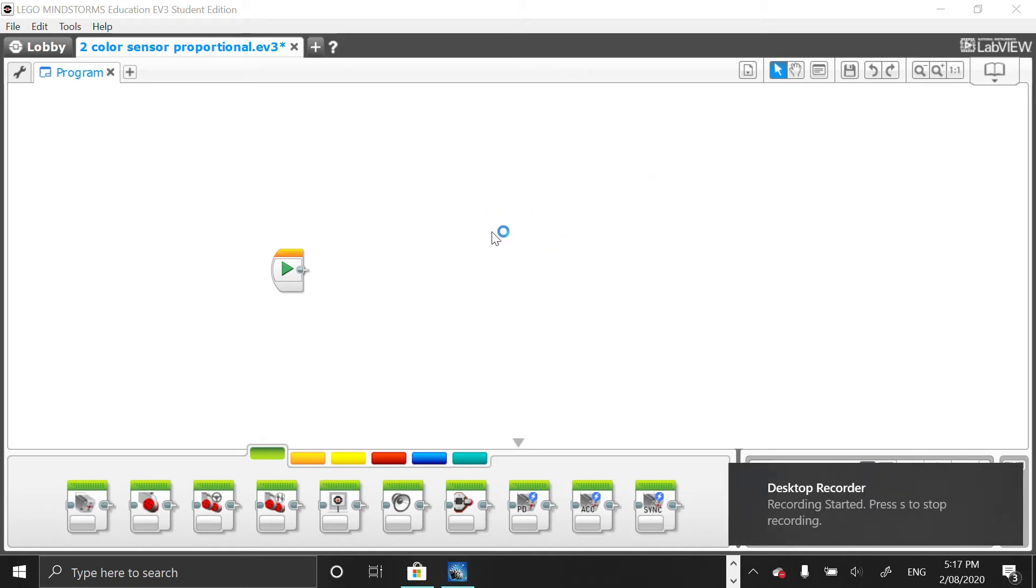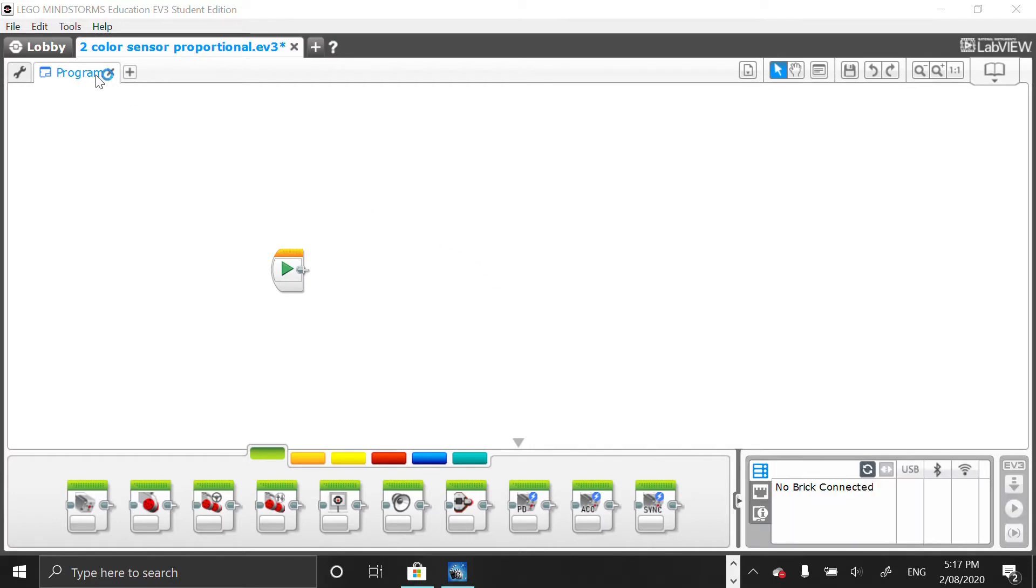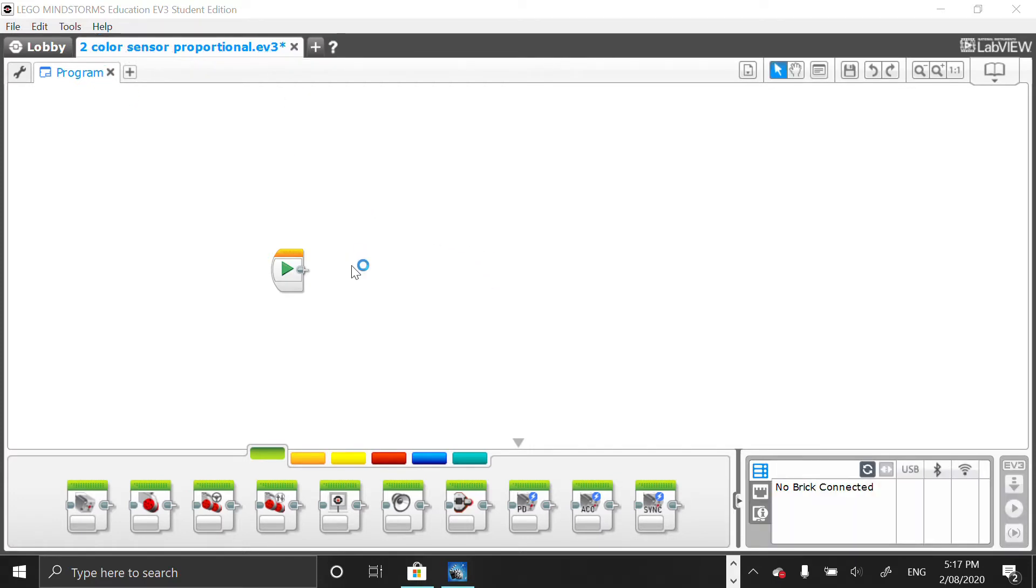Hey what's going guys, it's me Ian Robotics and today we are going to be making a two colors proportional line follow for your EV3.